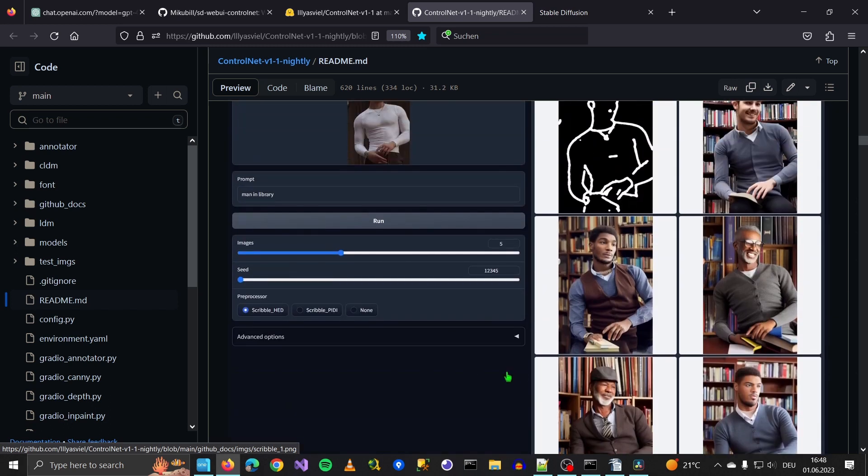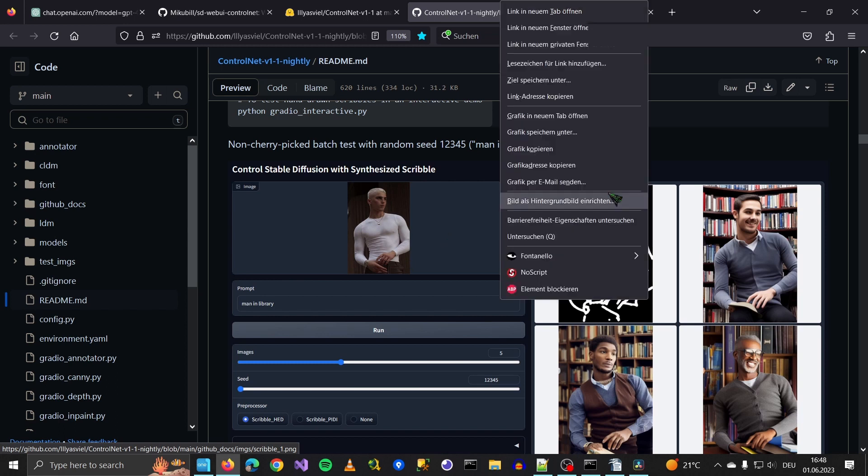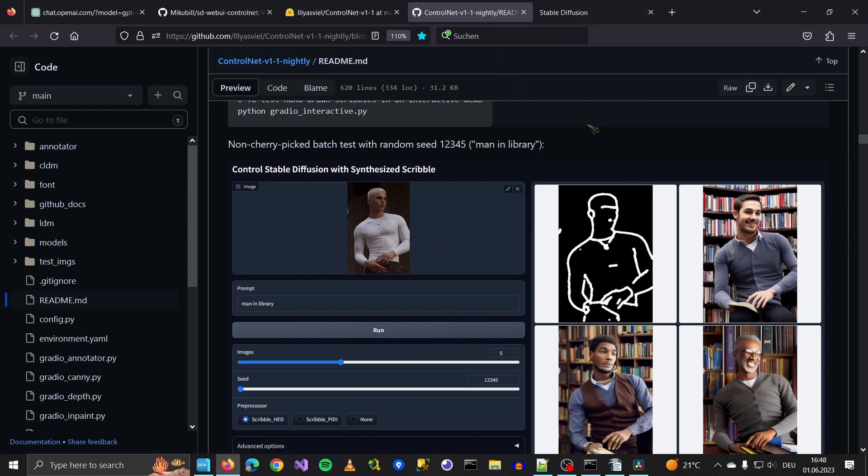For now, let's focus on OpenPose, shall we? So let's go back to Stable Diffusion.